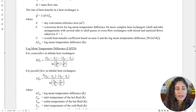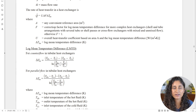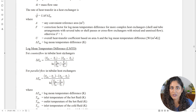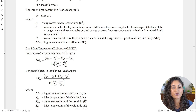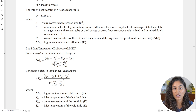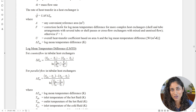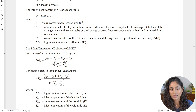Also worth mentioning: once we determine the log mean temperature difference, we use it to find the rate of heat transfer in the heat exchanger — that's the next equation shown in the reference manual. We don't need it for this problem, but it's good to keep in mind.